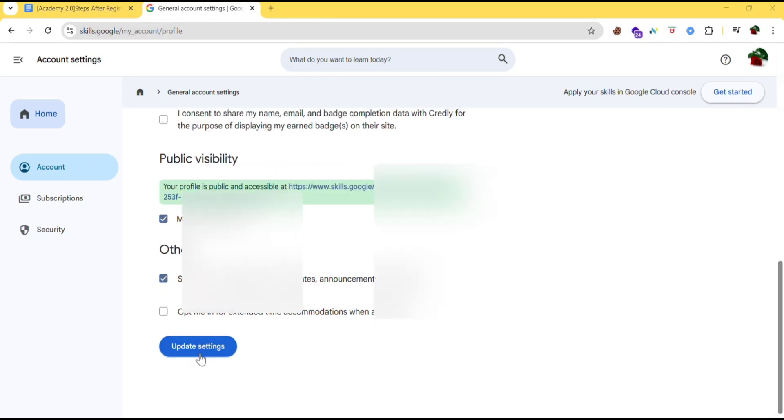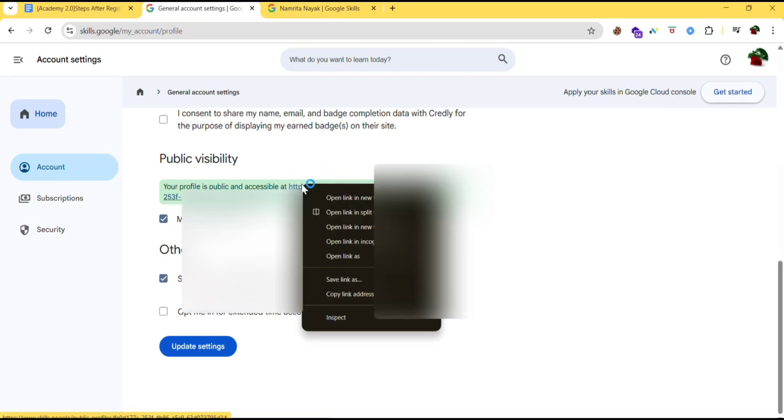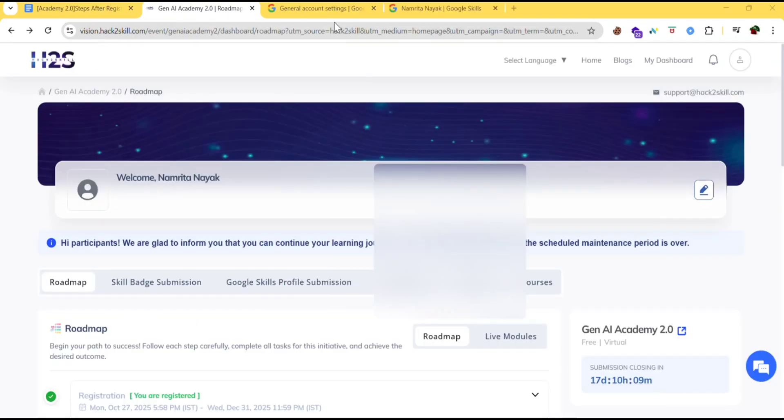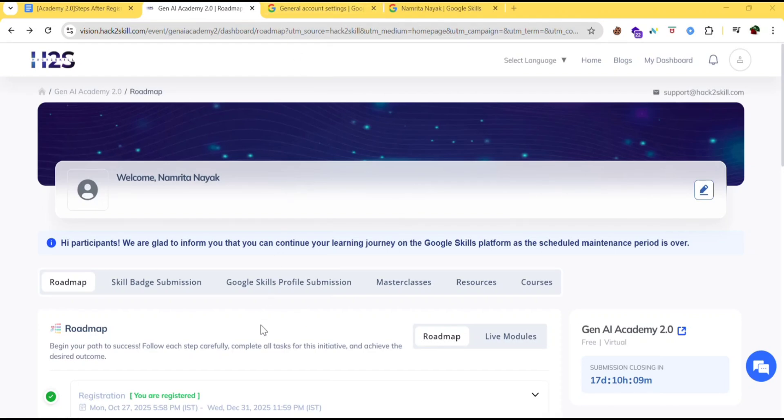Once you're done with updating then you'll see a public link for your profile. Copy this link. Now come back to the hackathon dashboard. Click on Google Skills profile submission.